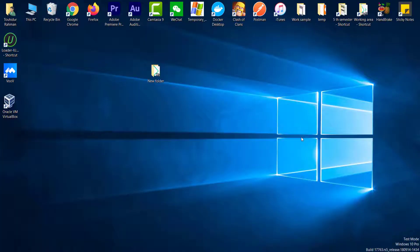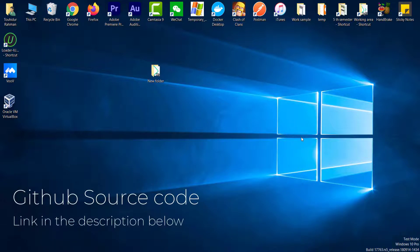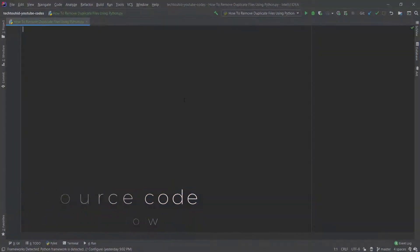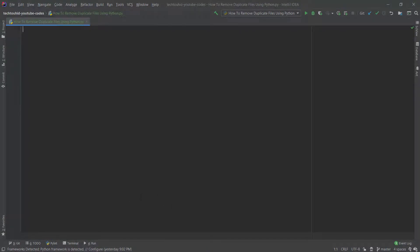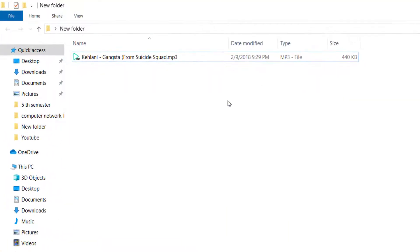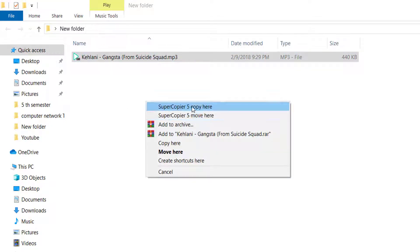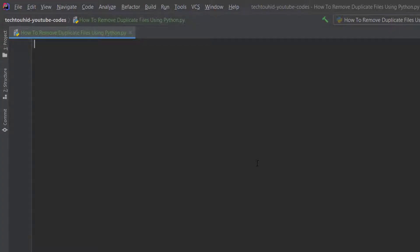In this video tutorial I'm going to teach you how to make a program that can delete duplicate files using less than 20 lines of Python code. The source code will be uploaded on GitHub and will be available in the description below. I'm using IntelliJ IDEA — you can use any IDE you want. On my desktop I have a folder called 'New Folder' with files inside, and I'm going to make a duplicate file, then make a program to delete it.